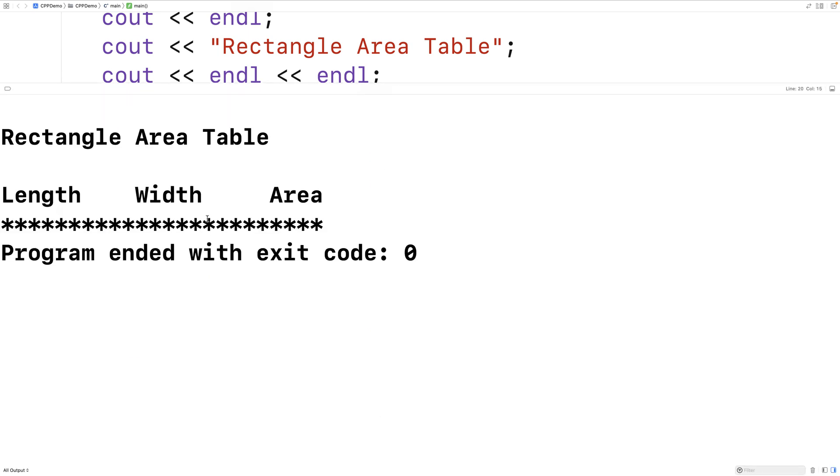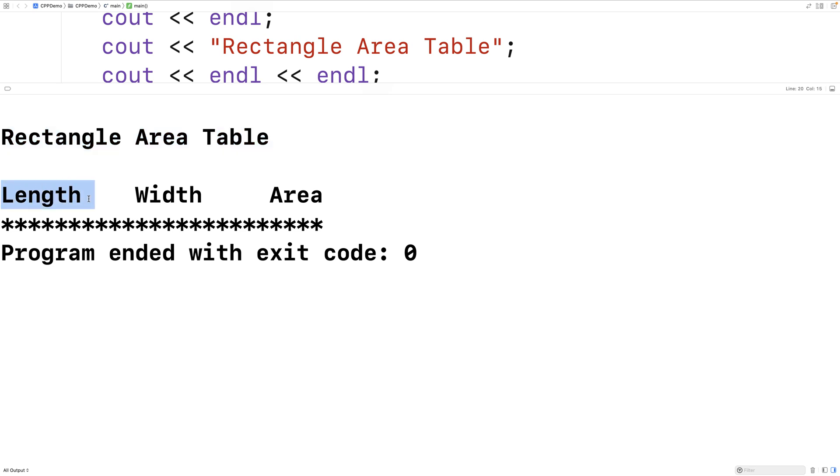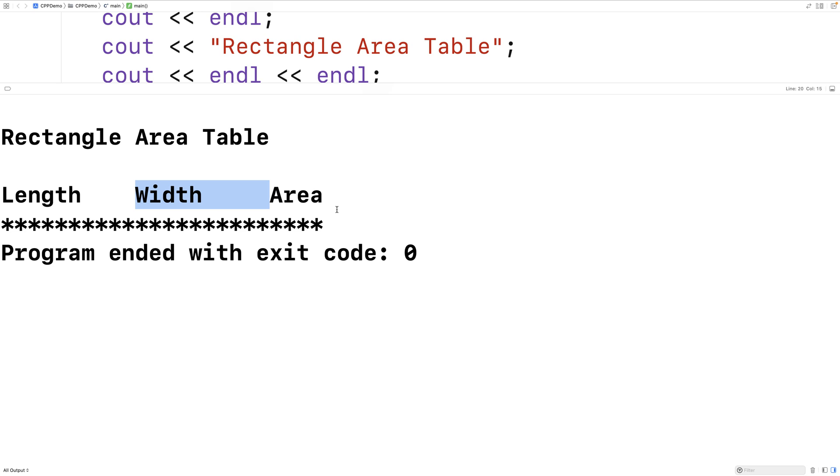So we get rectangle area table and then we can see our headings here, length, width, and area. And you can already see that length and width have been output into fields of width 10 characters and that they're both left aligned.